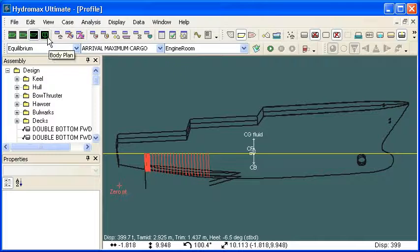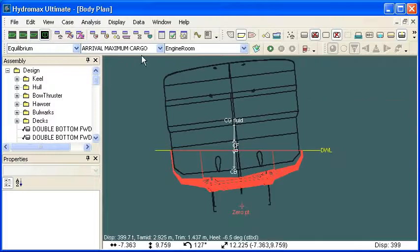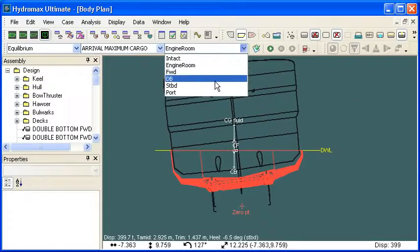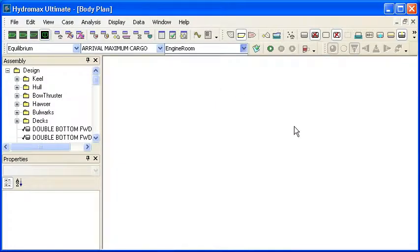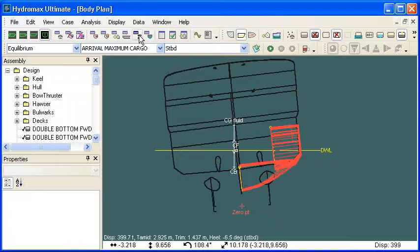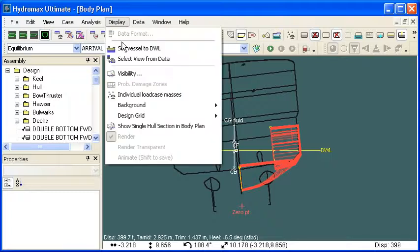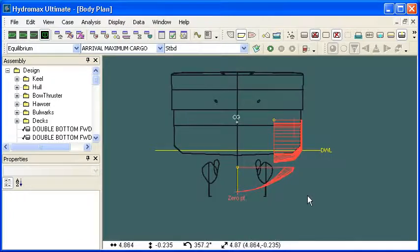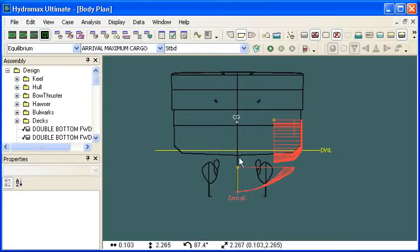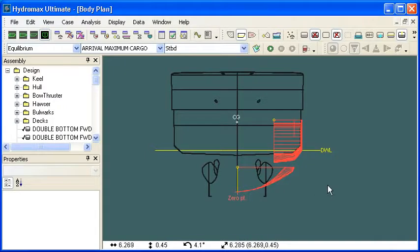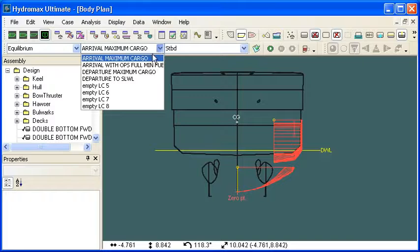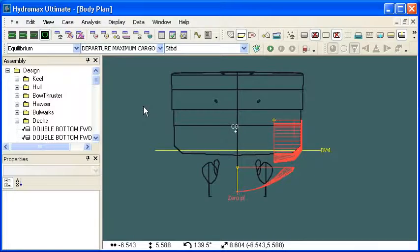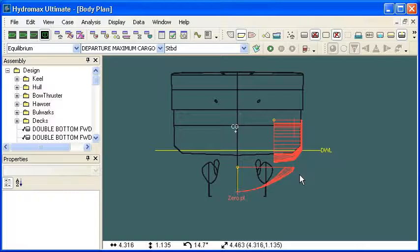Let's switch over to a body plan view and switch to a different damage case. This is a damage case where I've set the two starboard tanks to be damaged. So we're in aft looking forward. Two tanks on the starboard side are damaged. First off, we're going to look at the departure maximum cargo load case. That means in this condition, our tanks are nearly full of fluid and then they're damaged.